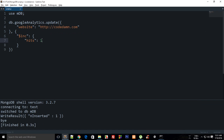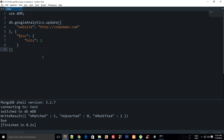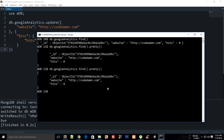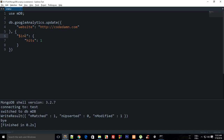If I used `$set` instead, every call would just set hits to 1, which isn't useful. What we want is `$inc`, which increments. Running this code, you can see it matched one document. I ran it several times, and now looking at the result, hits has changed to 8 — because I ran it eight times.